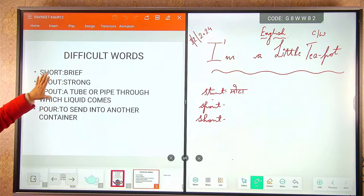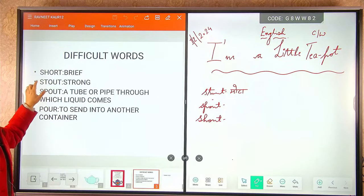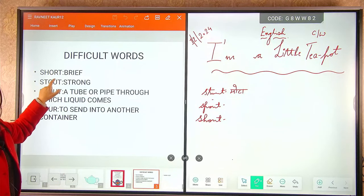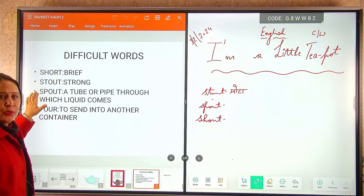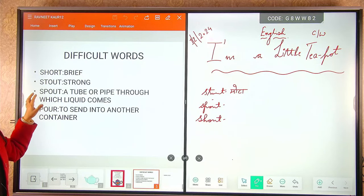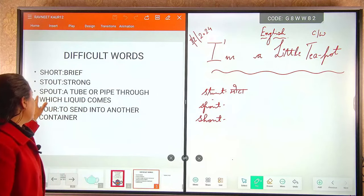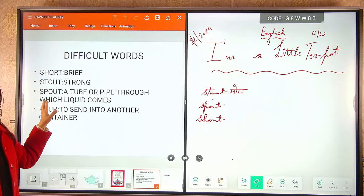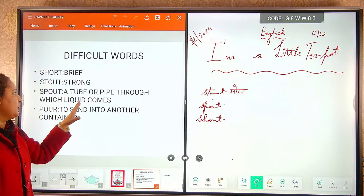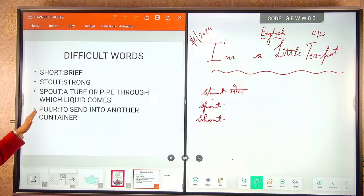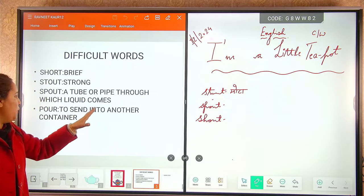Aap mere pichhe repeat kareenge bachho. S-H-O-R-T, short — short means brief. Second: S-T-O-U-T, stout — stout means strong. S-P-O-U-T, spout — spout is a tube or pipe through which liquid comes. And P-O-U-R, pour — pour means daalna, to send into another container.